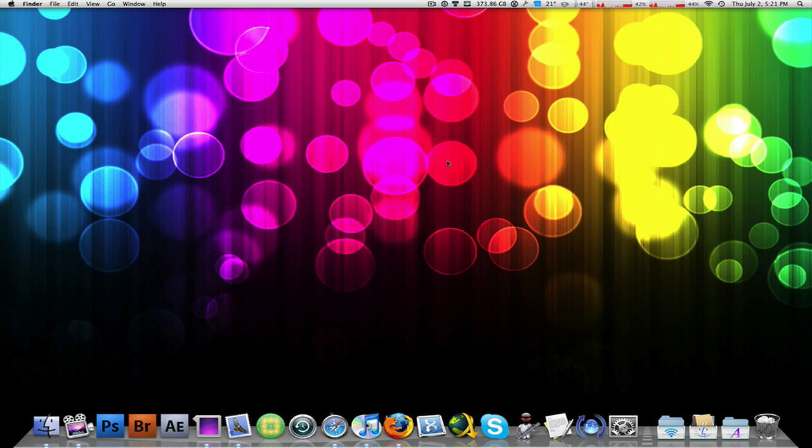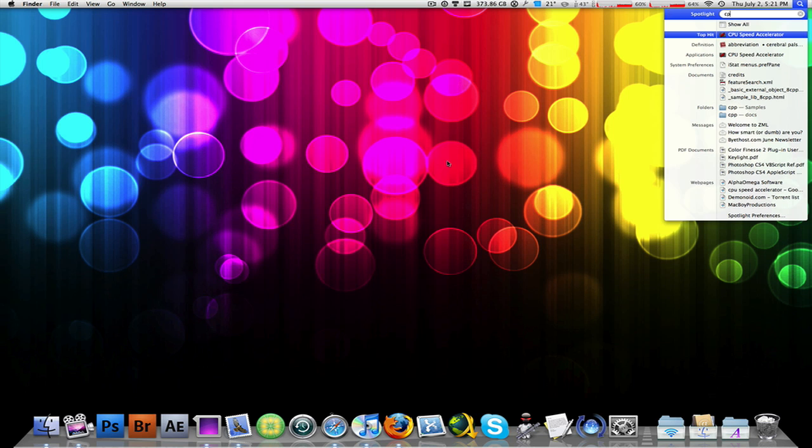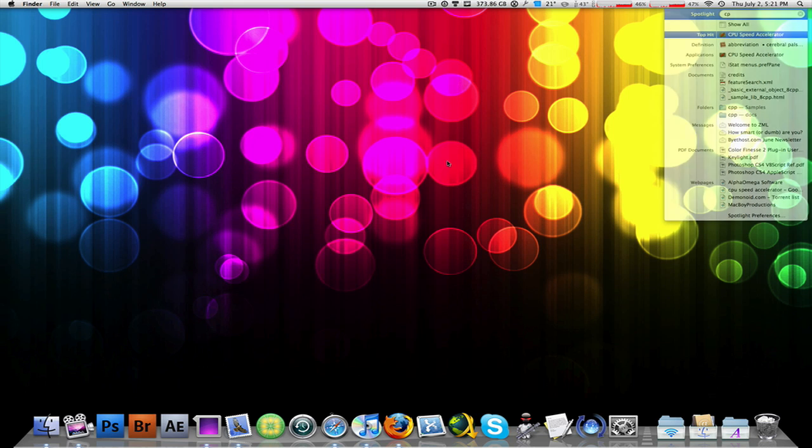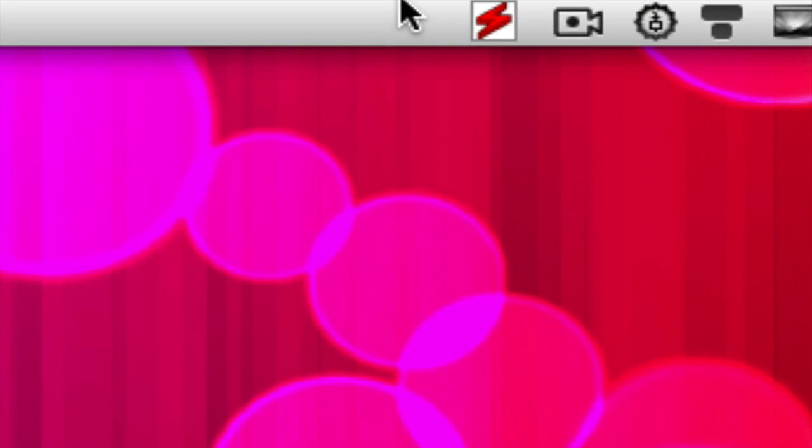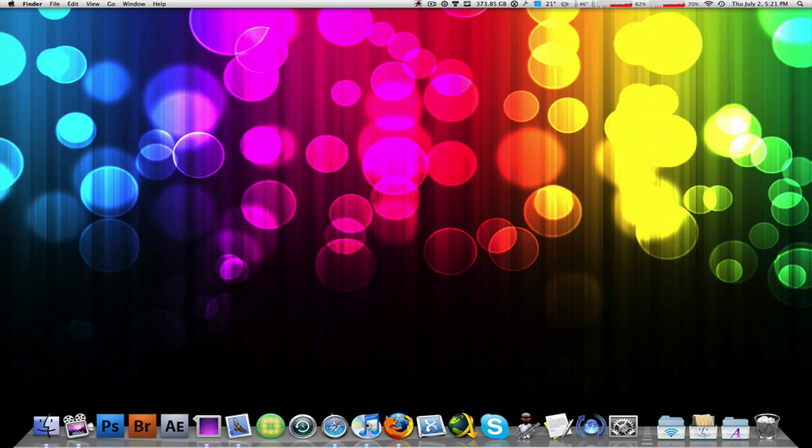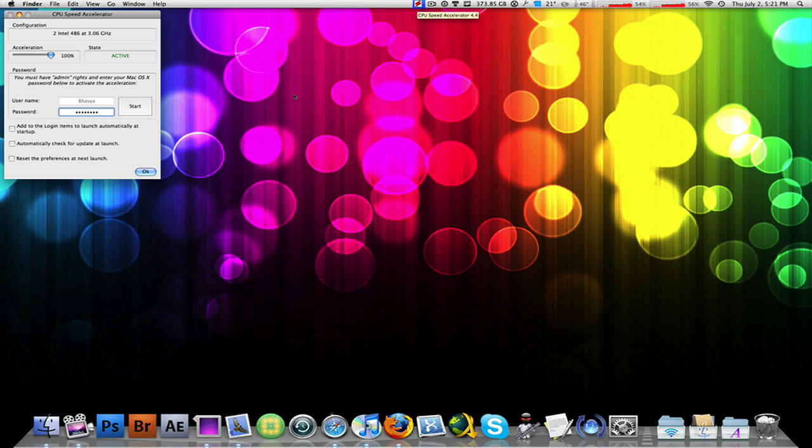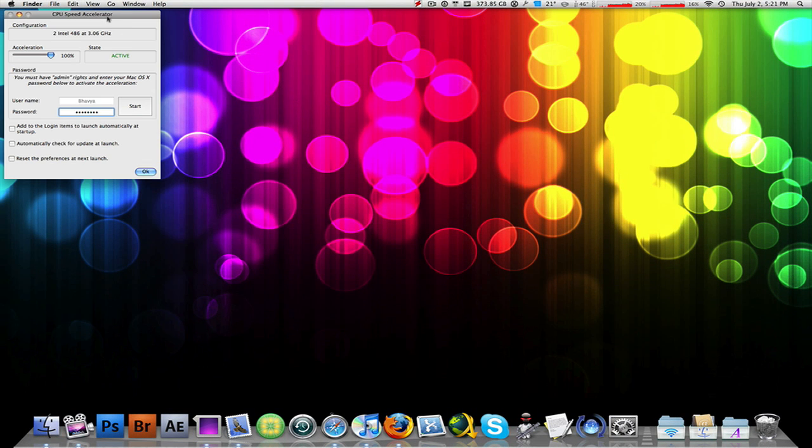It's a completely background application. It only runs in your menu bar, very lightweight, very small, and can do very powerful things. Alright, so let's go ahead and launch this application, CPU Speed Accelerator. As you can see in the menu bar, the icon of the application has come up.